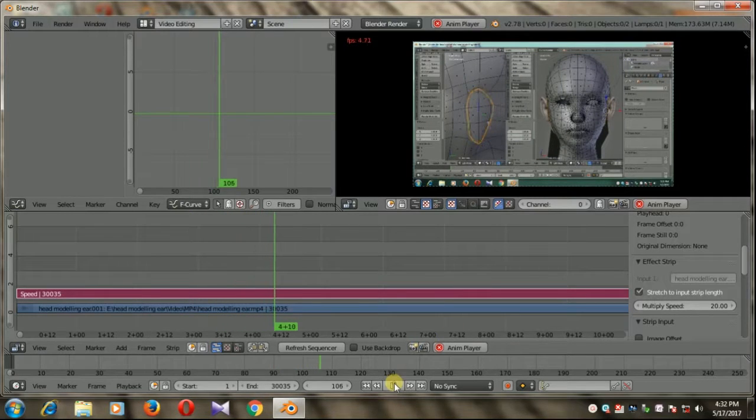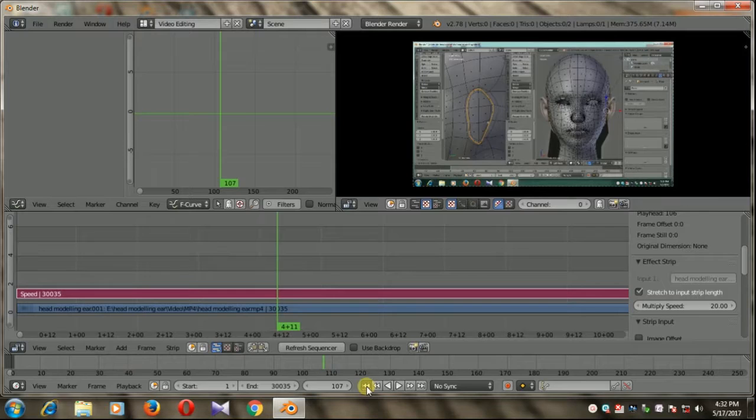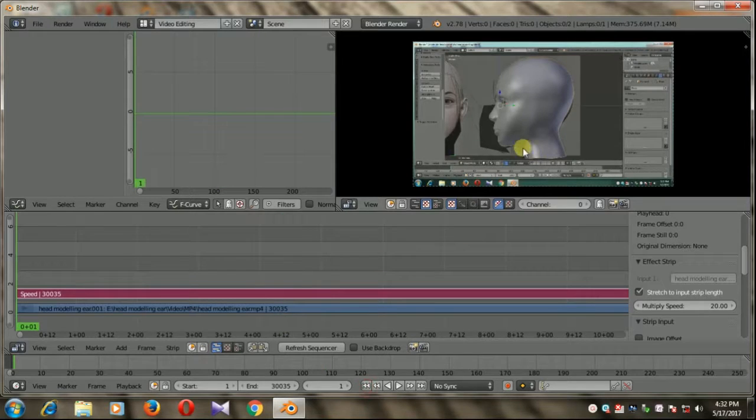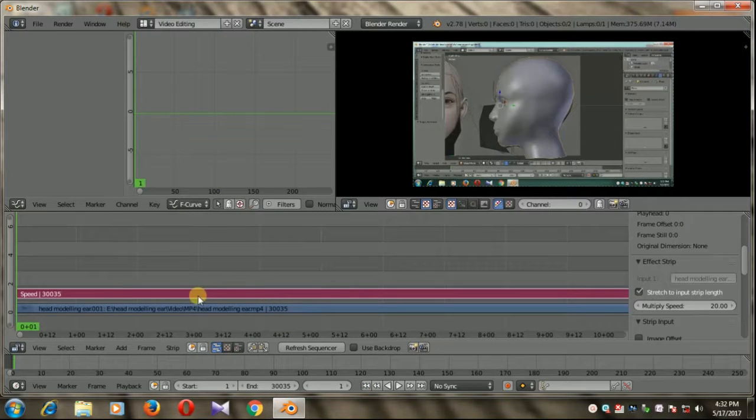So let's find out our exact in frame of this video.